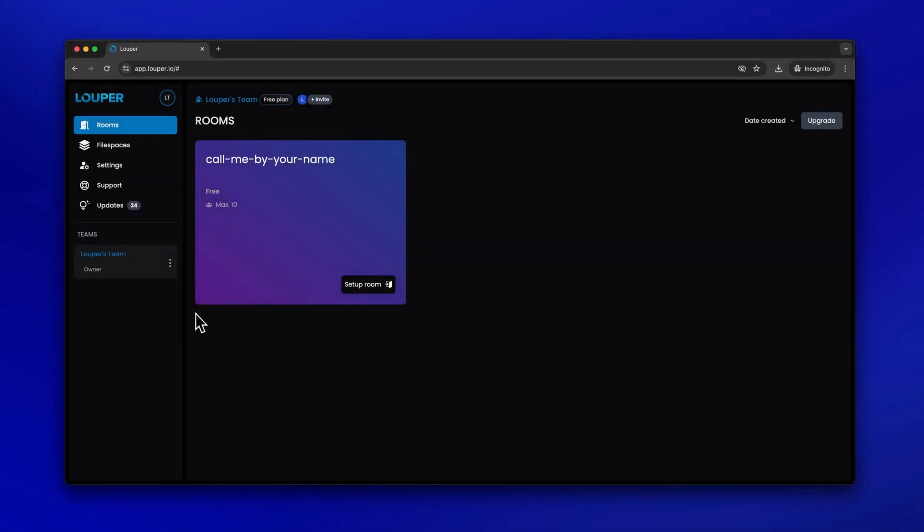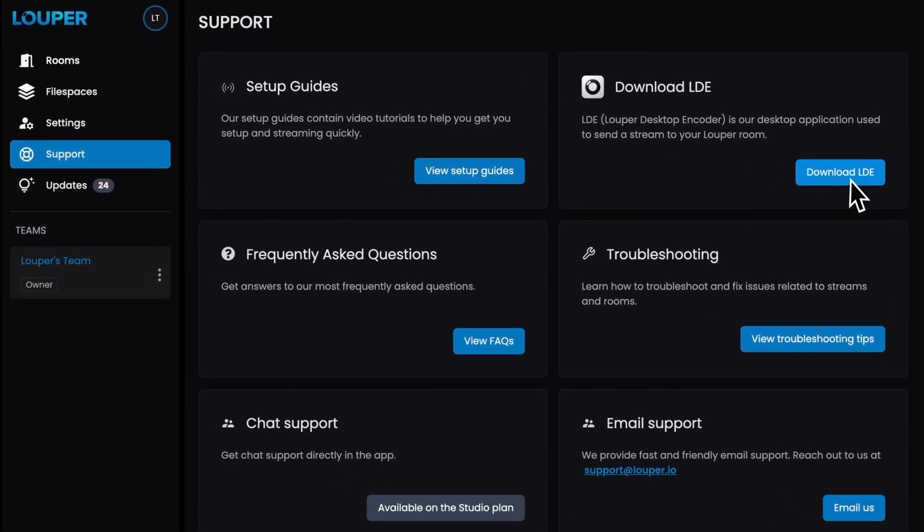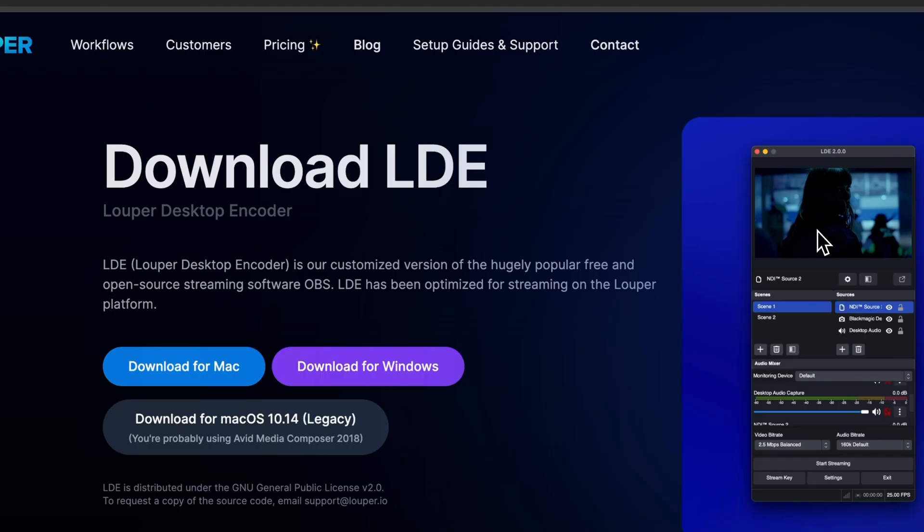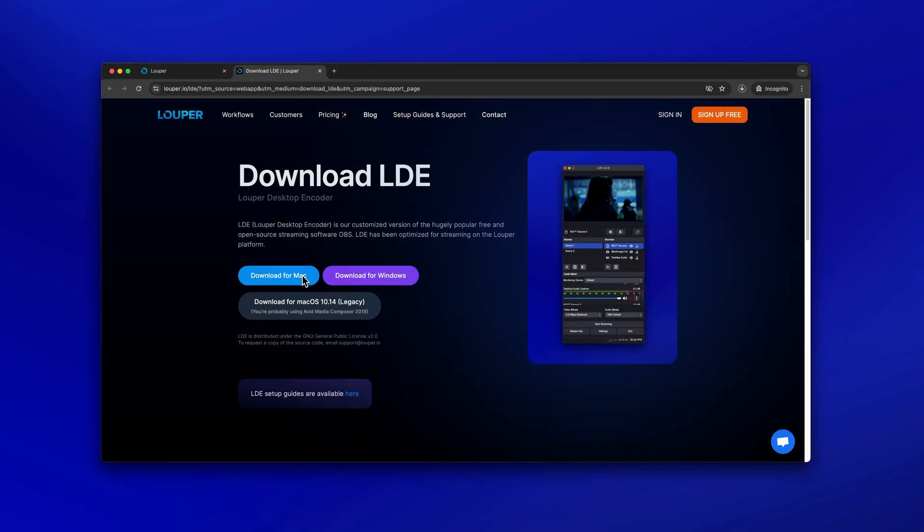Once sign-up is complete, head over to the support page of your dashboard. Then click Download LDE. Select the version of LDE for your operating system and your download will begin.